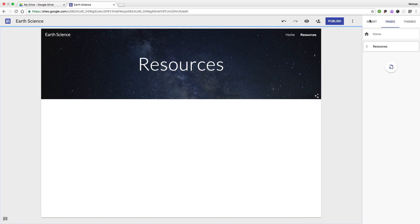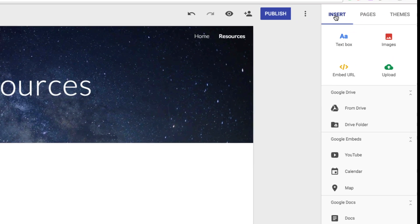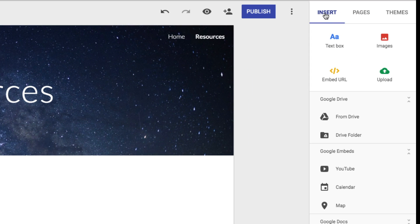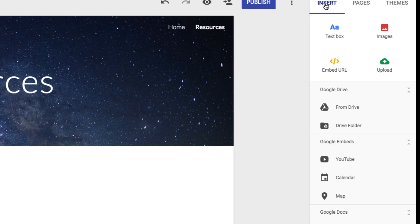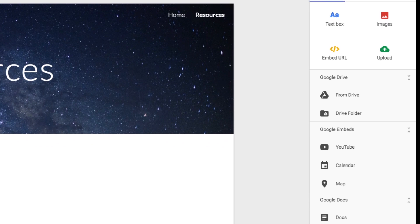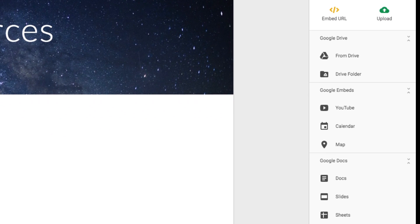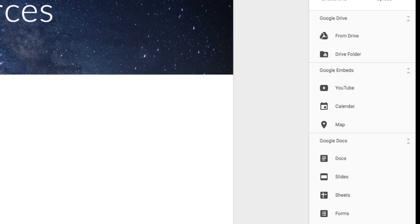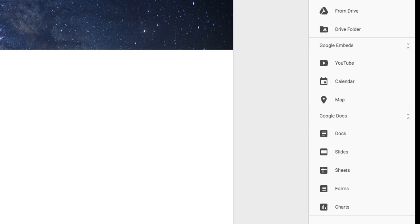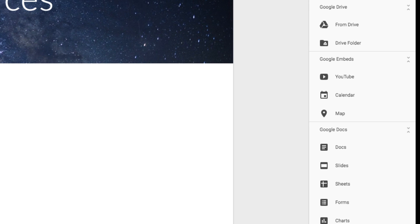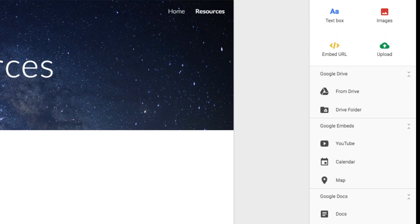The resources can include anything from your Google Drive, including Docs, Slides, Sheets, Forms, Charts, YouTube videos, and entire Drive folders even. Of course, along with the traditional text and images. You can even upload content from your computer and embed content from other websites.